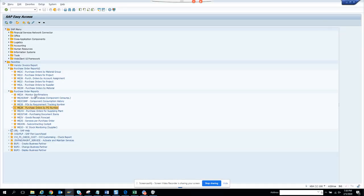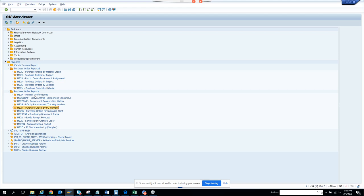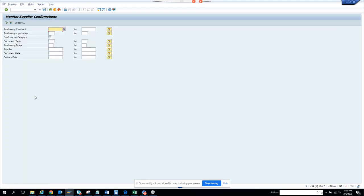Now we are going to discuss some reports associated with purchasing, specifically purchasing documents. First, we'll discuss ME2A, which is related to confirmations.